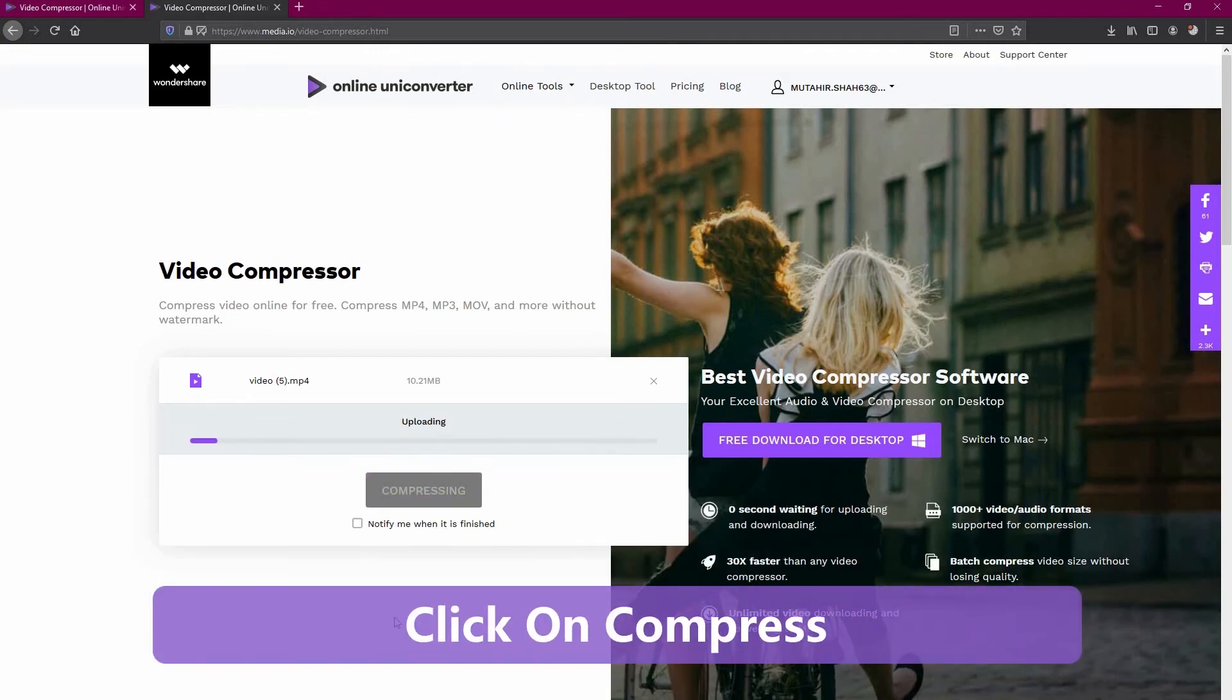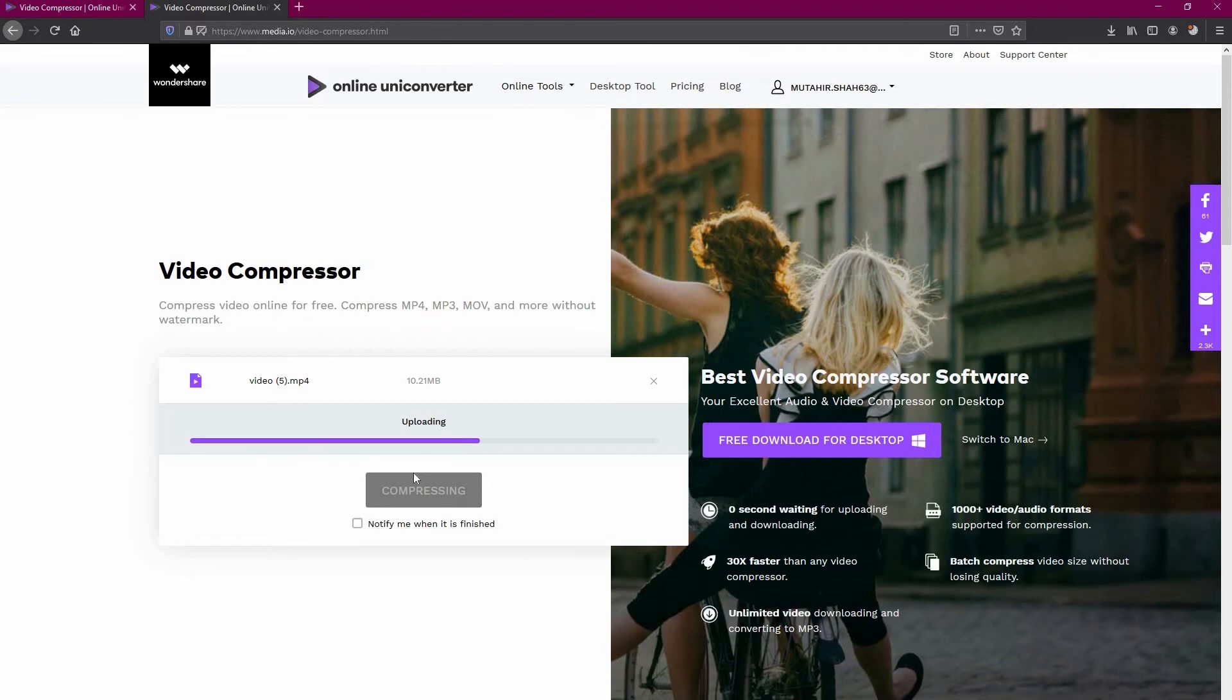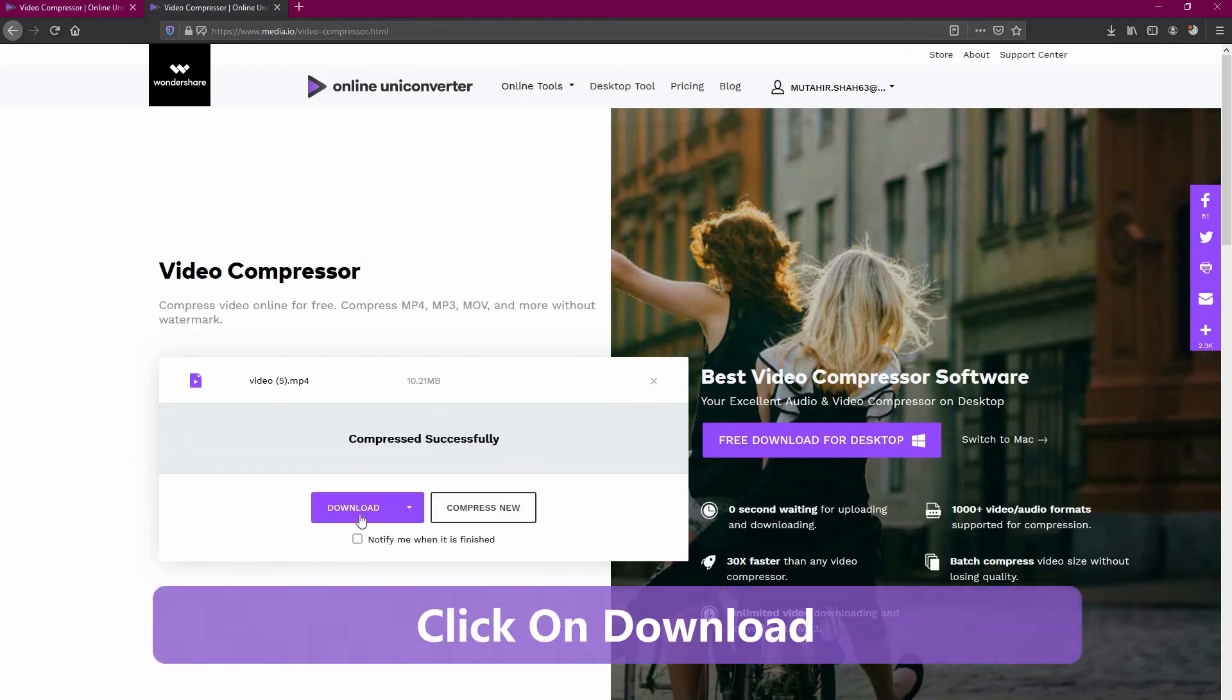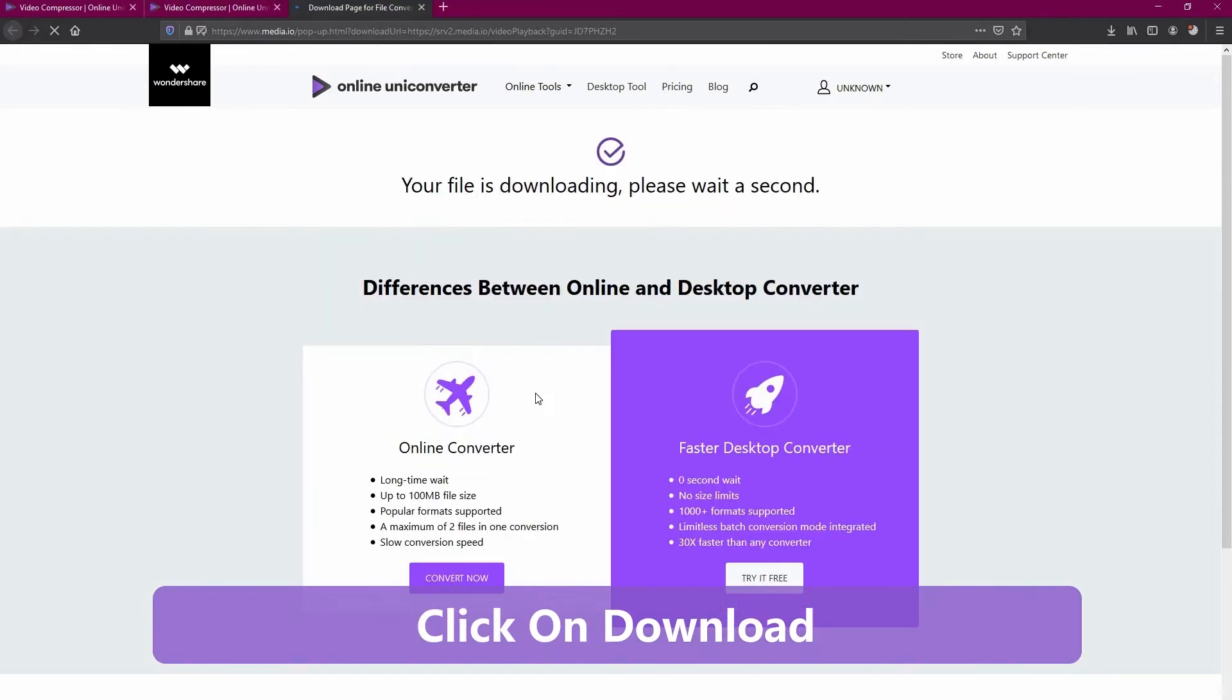Now, just wait for this file to be compressed. And then, you can click on download to download the file.